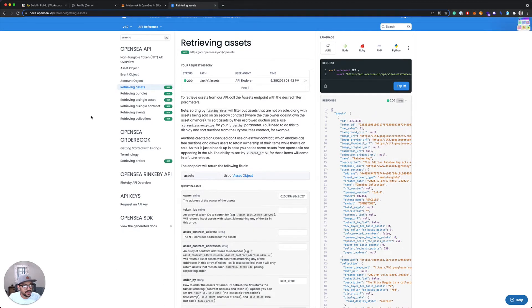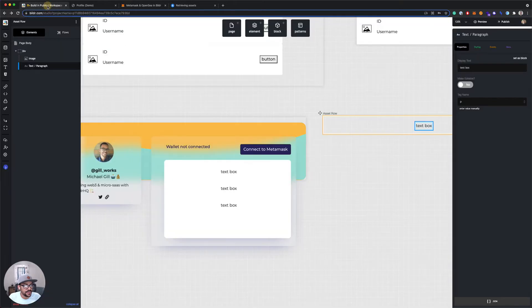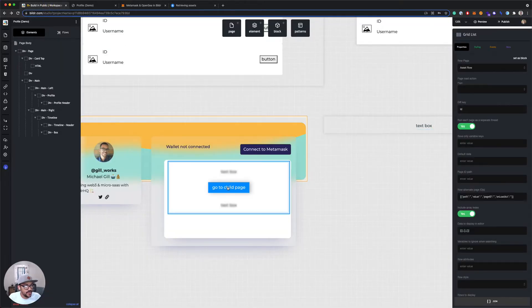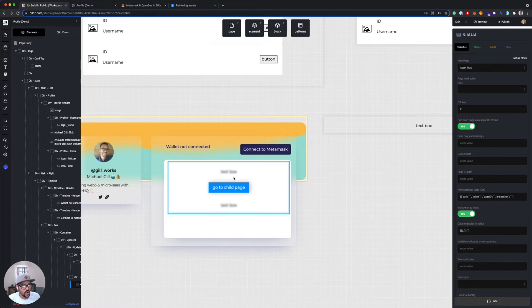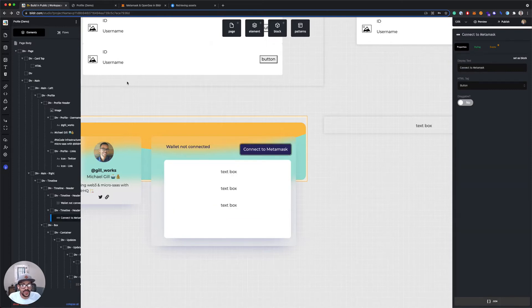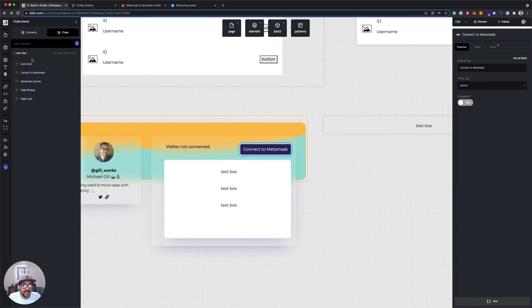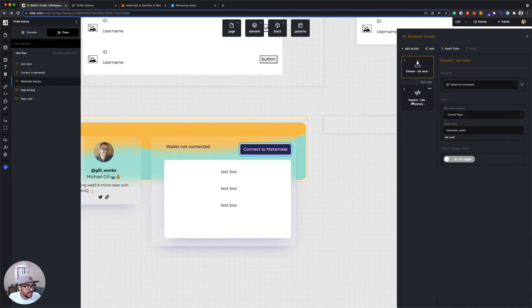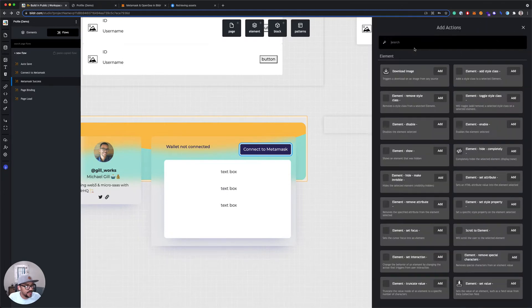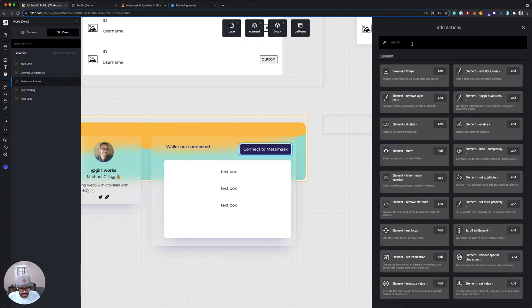So what we're gonna do for this is we're gonna pull our assets from OpenSea once we have a successful connection to MetaMask and we know we have a wallet ID. So in our MetaMask success flow, right now we're setting the wallet ID in this text field and hiding the button. I'm gonna add another action after this.